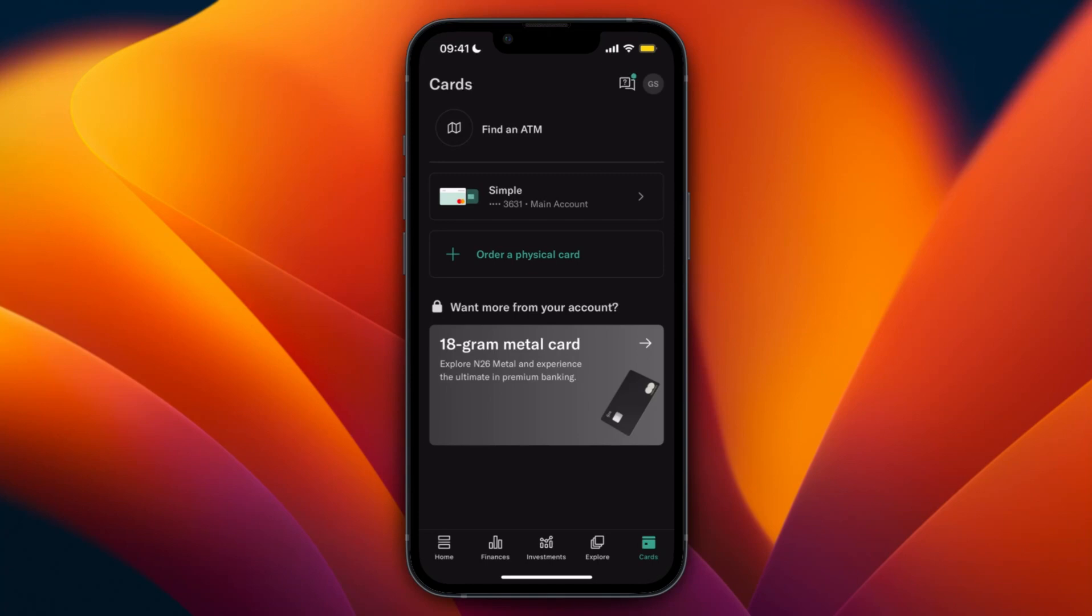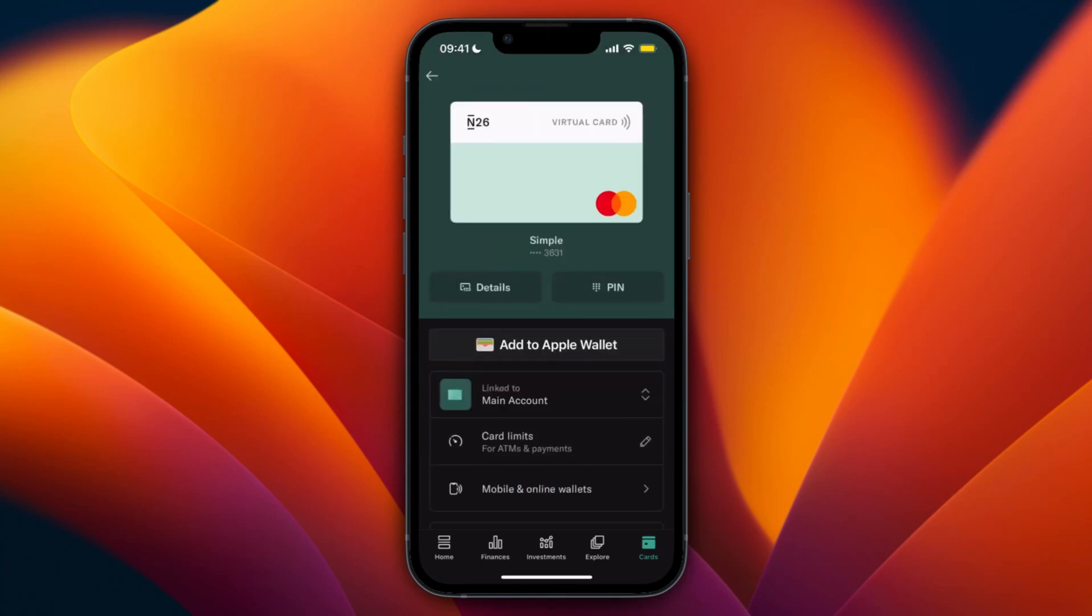From there I can then click add to Apple Wallet. If you use Samsung, it will probably say add to Google Pay, but you just want to click on it right there.